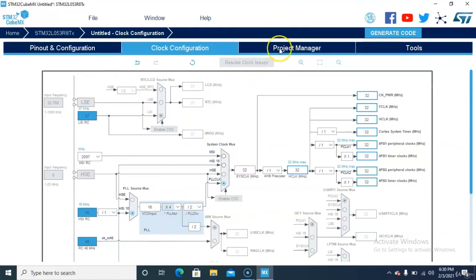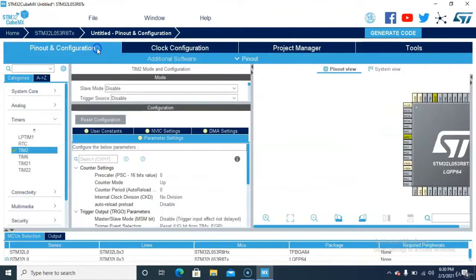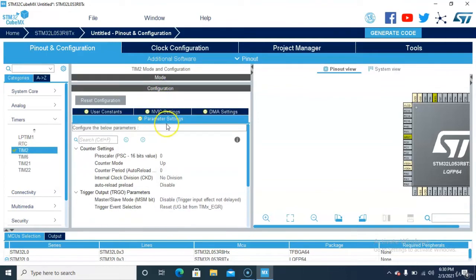Then go to the timer settings. Adjust the GUI for proper visibility. For the prescaler value, set it to 32 — meaning 31999, so the effective prescaler will be 31999.